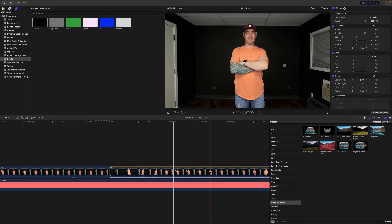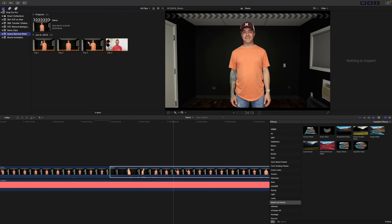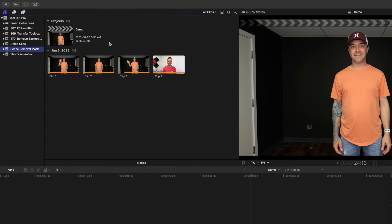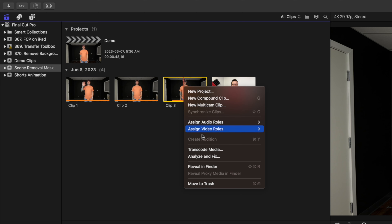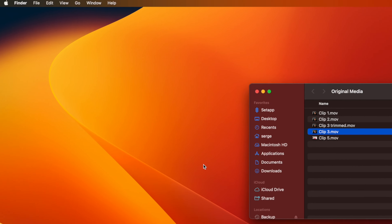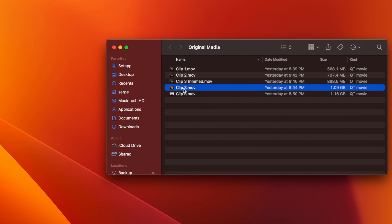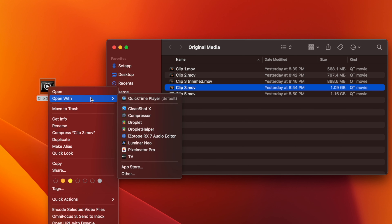Luckily, I do have a few frames of a clean background a couple seconds into my clip, so in this case, I can trim the clip outside of Final Cut Pro and re-import it back in. Select your clip in the media browser, right click on it, and select Reveal in Finder. Make a copy of this clip by holding down the Option key and dragging it out to your desktop. Right click on this clip and open it with QuickTime.